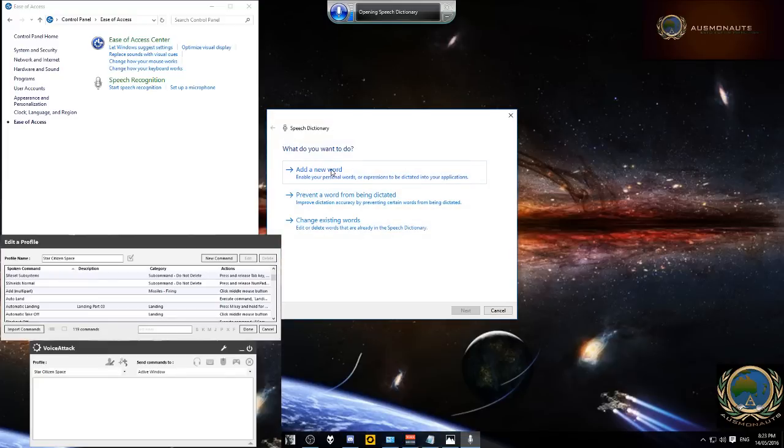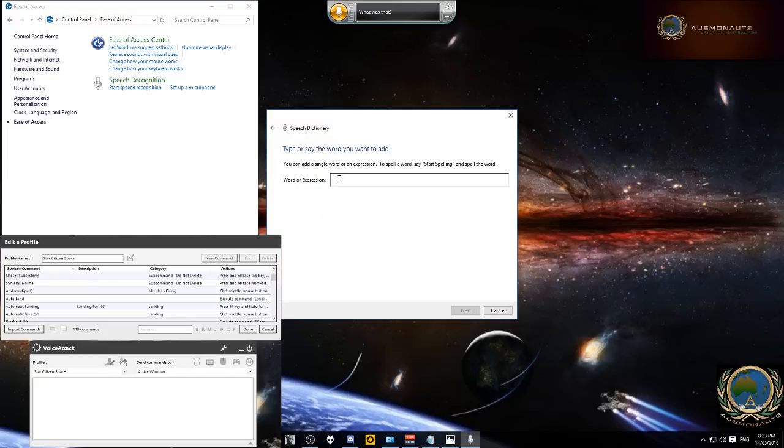So what we want to do now is click on add a new word and type in the voice attack sentence. So I'm going to use automatic landing.